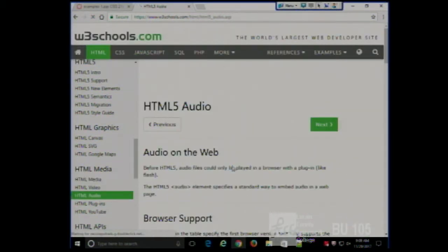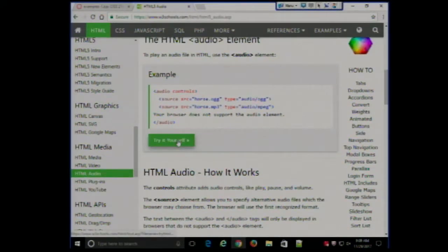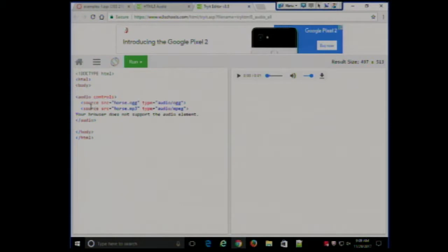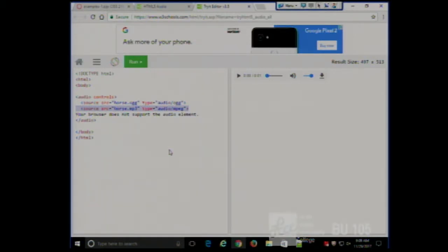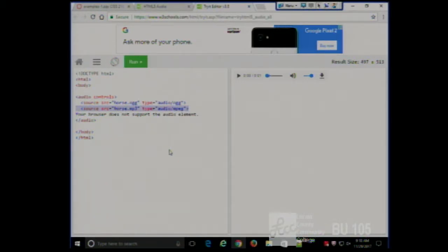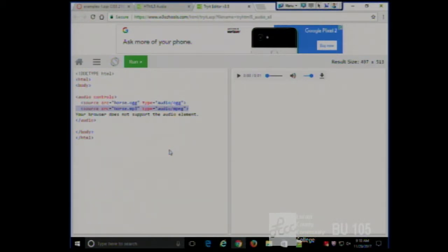The audio tag has audio controls, and again we have two different formats with the source element. Your browser picks the one it can play, starting from the top down. If the browser can play OGG format, that's the first option; if it can't, it tries MP3. If it can't play any of them, you get a message: 'your browser doesn't support the audio element.' So just in case you want to incorporate video or audio into your project.